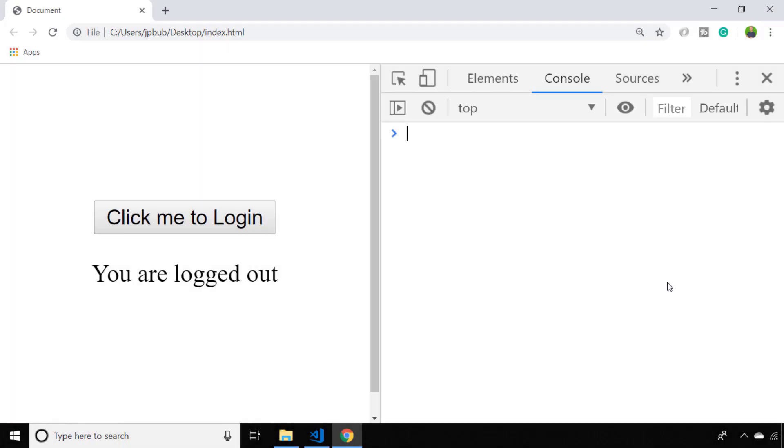In this video we're going to look at how to change the button text on a HTML button element using JavaScript.